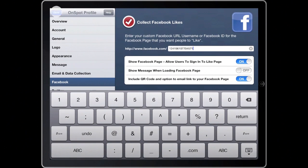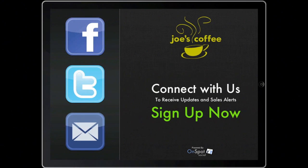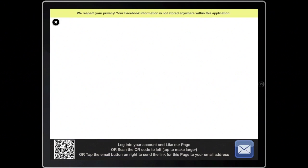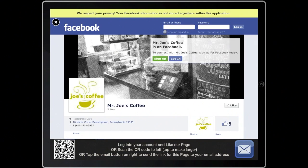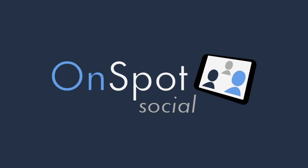When the Facebook setup is configured to point to your Facebook business page, and you have purchased an OnSpot Social subscription, you can begin collecting Facebook Likes. For more information, visit our website at OnSpotSocial.com.